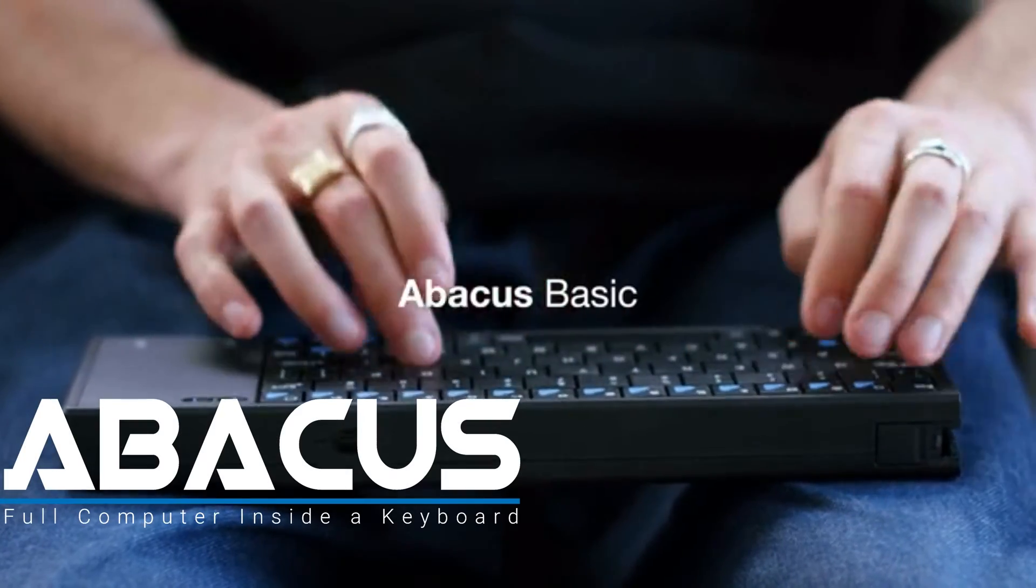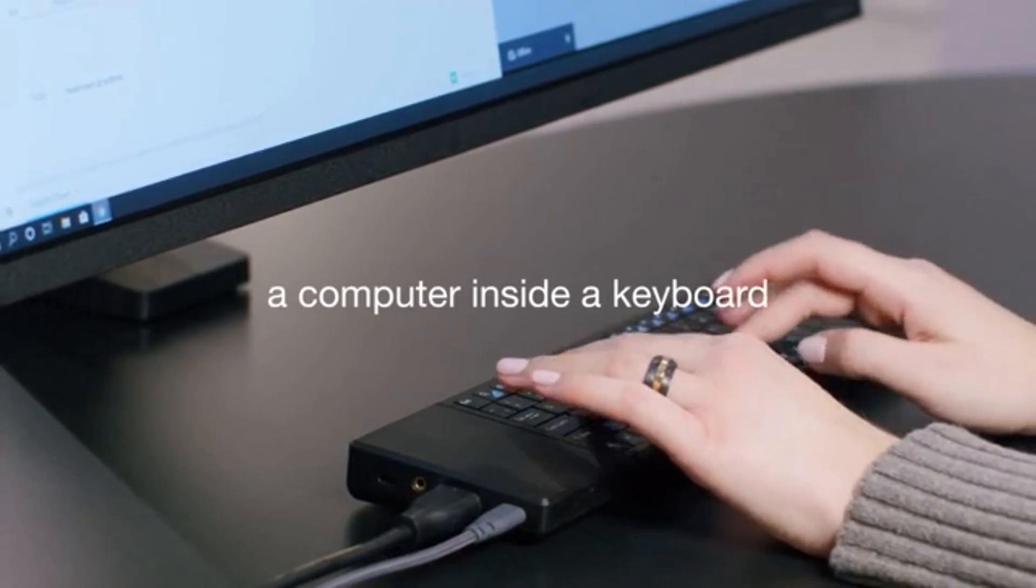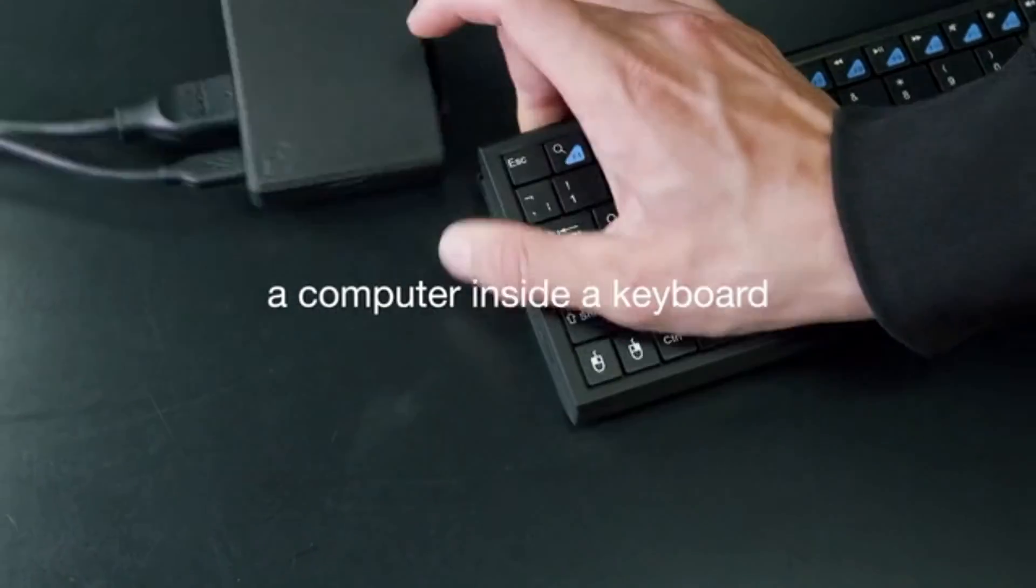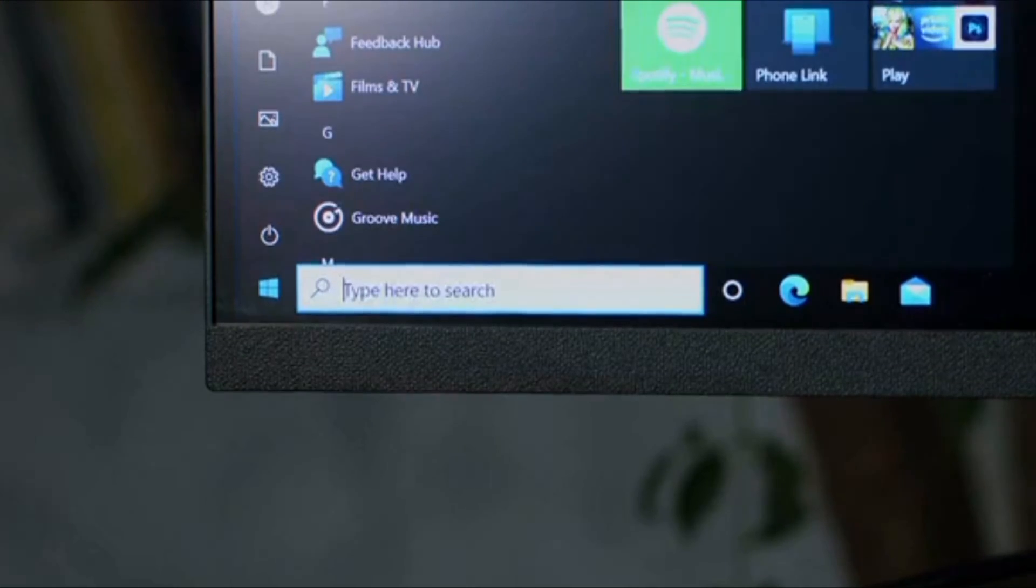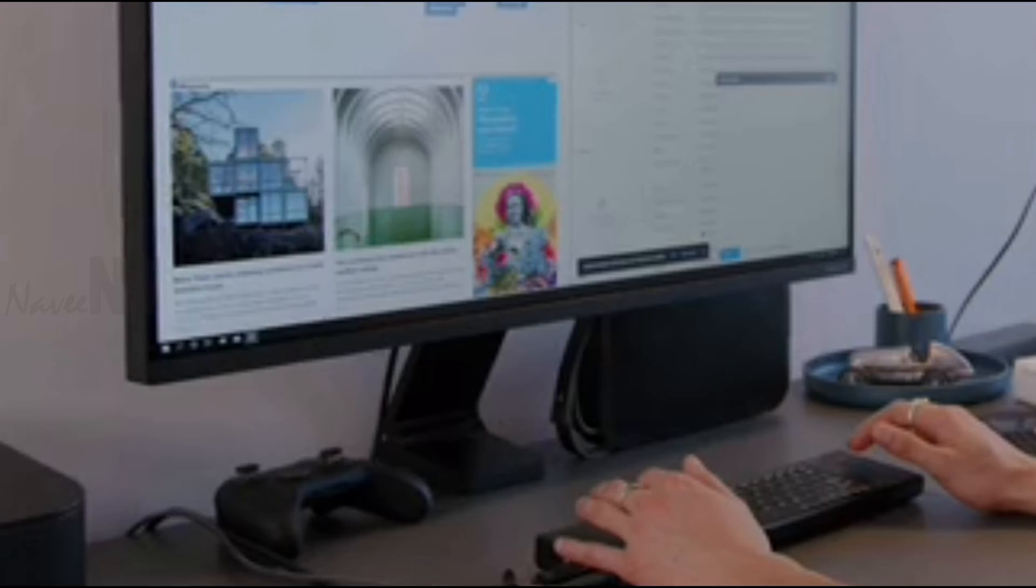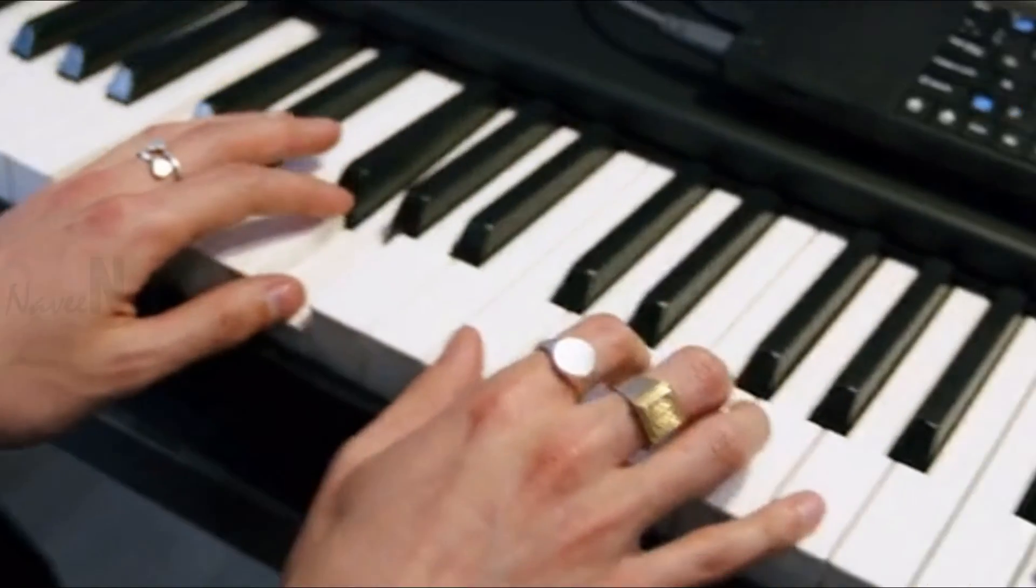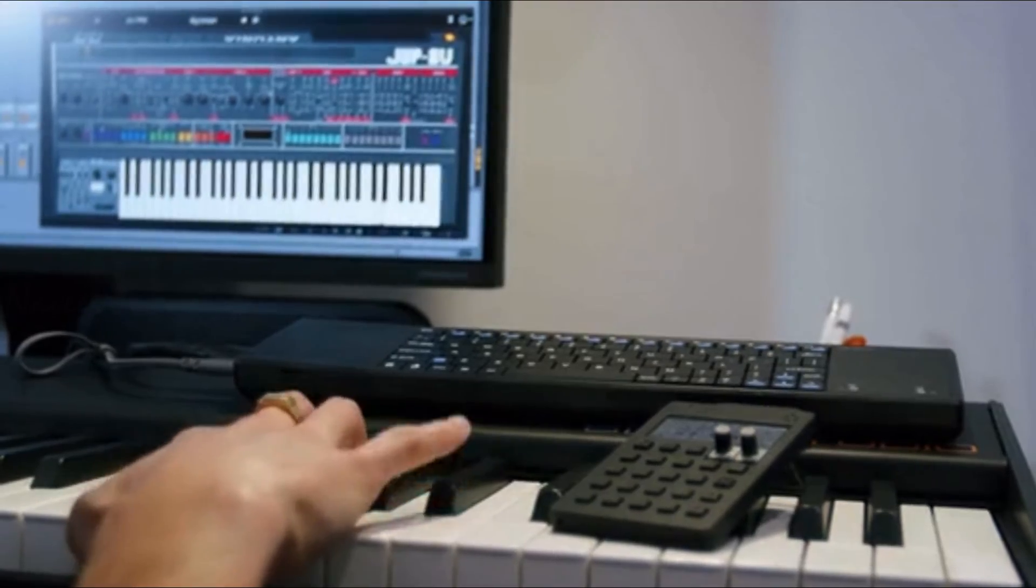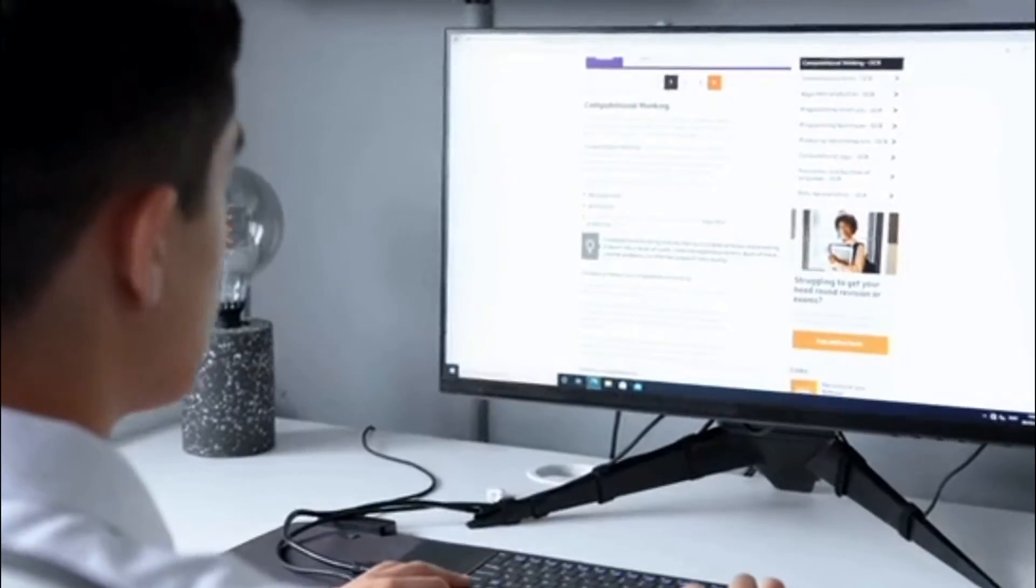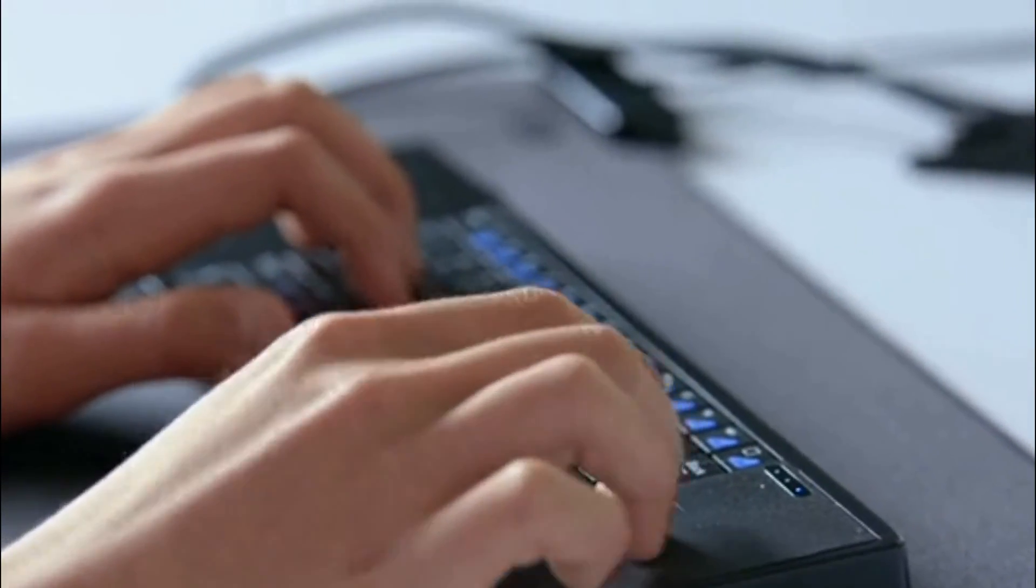Abacus is a full computer within a keyboard. It is pre-installed with Windows 10, compatible with Linux, and works with any display. Abacus is also MIDI controller compatible. You can browse, work, watch Netflix, Zoom, code, and do all the usual computer stuff.